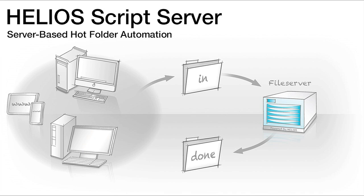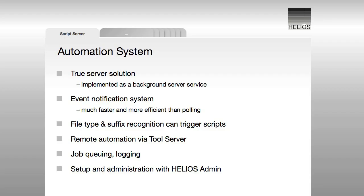The Helios Automation System provides a sophisticated infrastructure that runs behind the scenes. Key components of this system are Helios Script Server and Helios Tool Server.